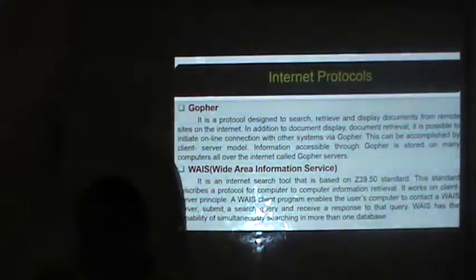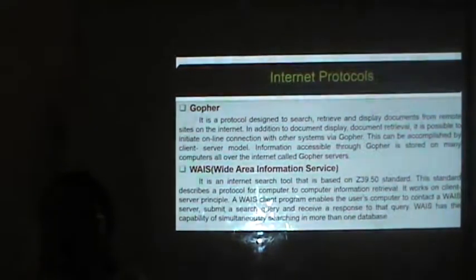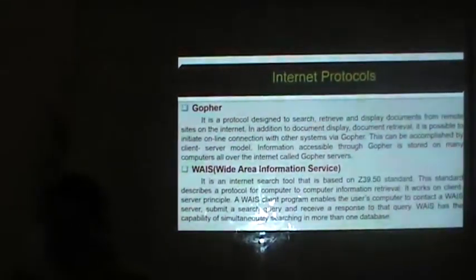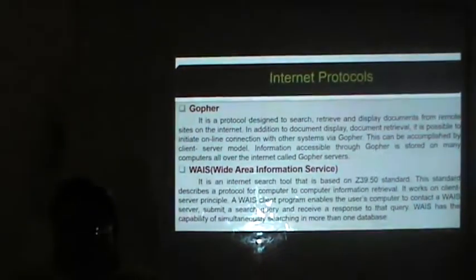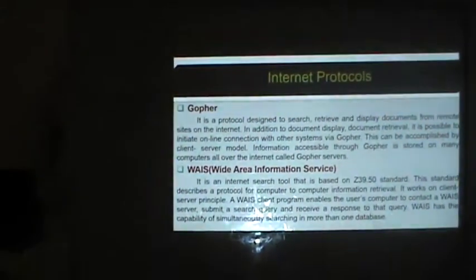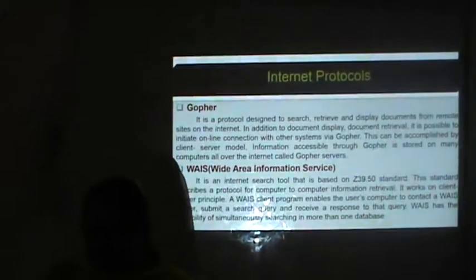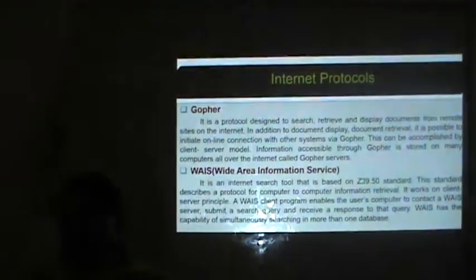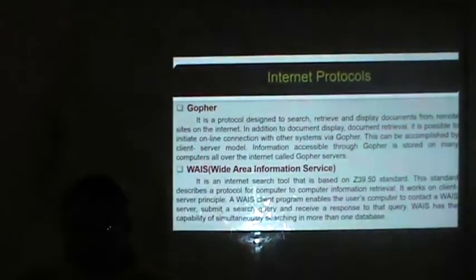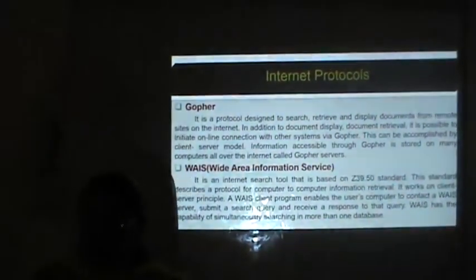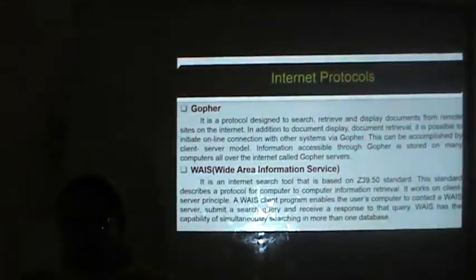WAIS — Wide Area Information Service — is an Internet search tool based on the Z39.50 protocol standard, which describes a protocol for computer-to-computer information retrieval. It works on the client-server principle. A WAIS client program enables the user's computer to contact a WAIS server, submit a search query and receive a response. WAIS has the capability of simultaneously searching more than one database. This is the introduction to Internet. In the next lecture we will start with the introduction to HTML. Thank you.